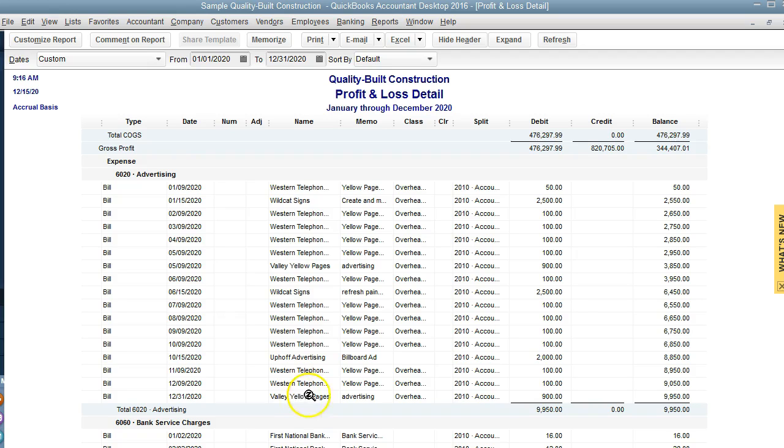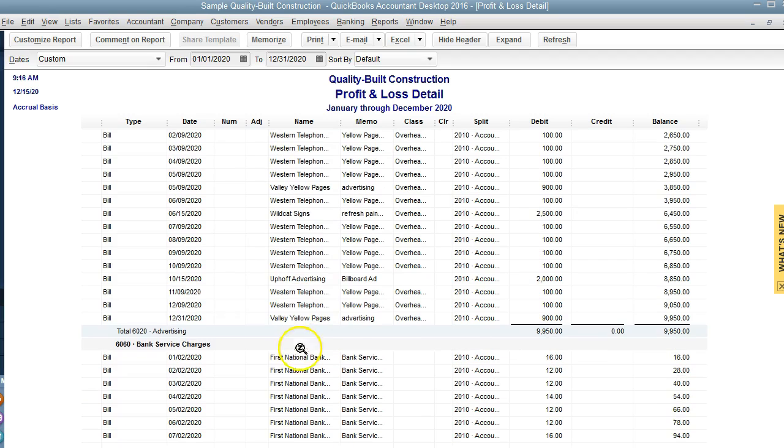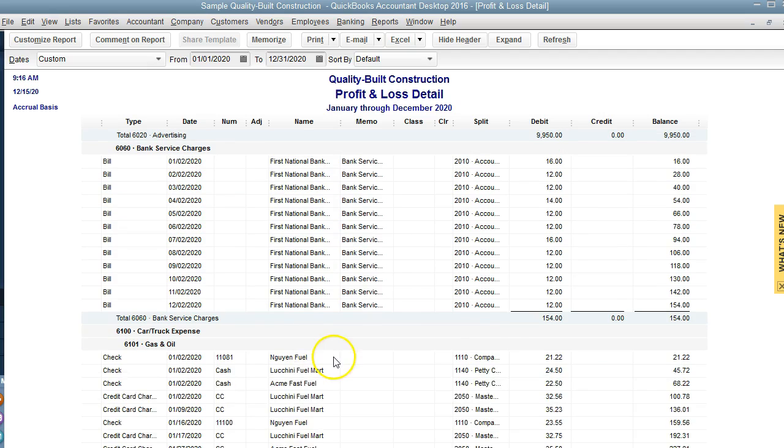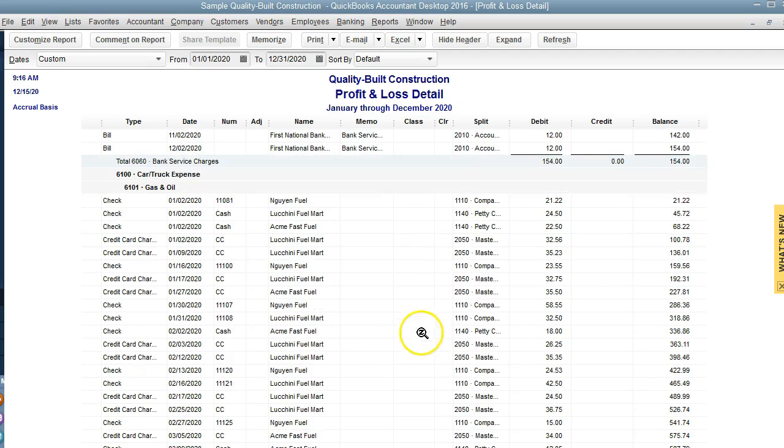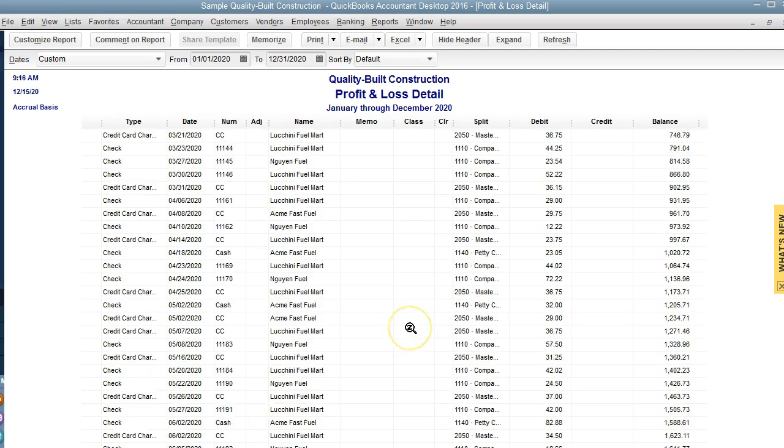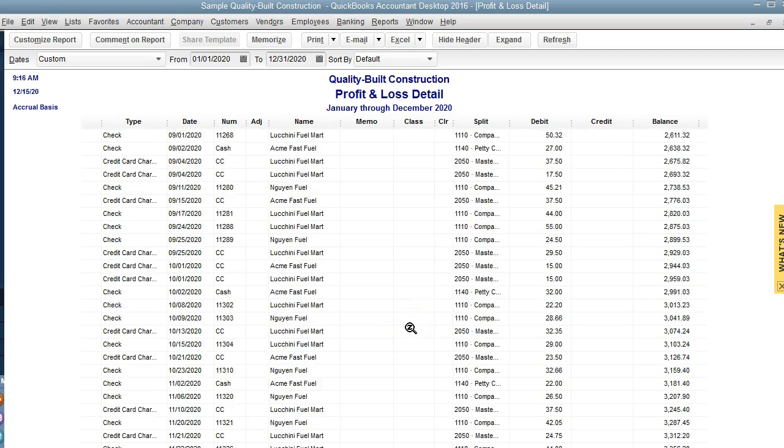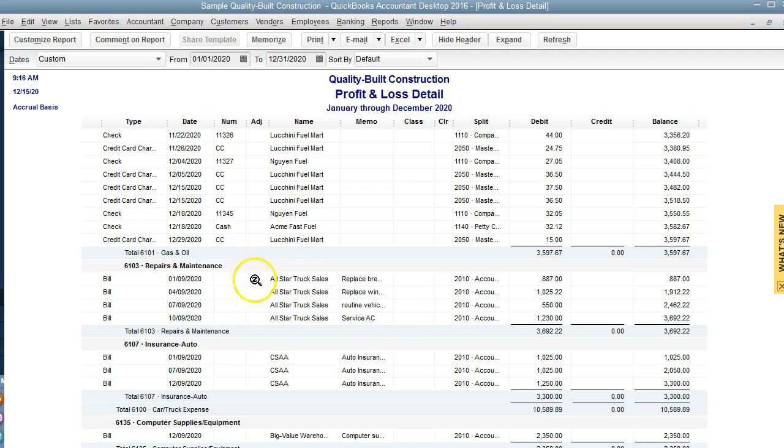We want to make sure that all the transactions for advertising are where they're supposed to be. If we see any negative amounts, it could be that there was a credit. And if there was no credit, why is there a negative amount? Those are things that we can look for in this report before we give to the accountants. We just continue moving down the report and making sure that everything is okay.